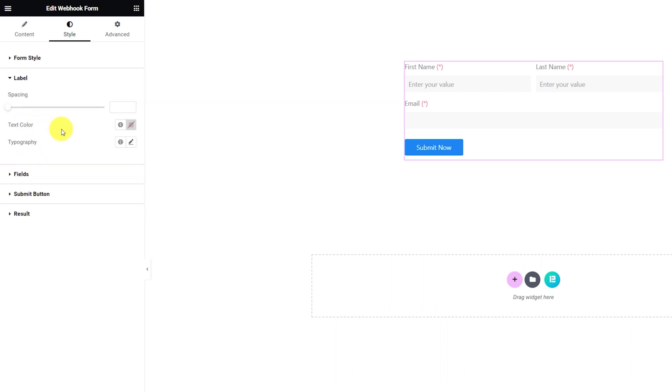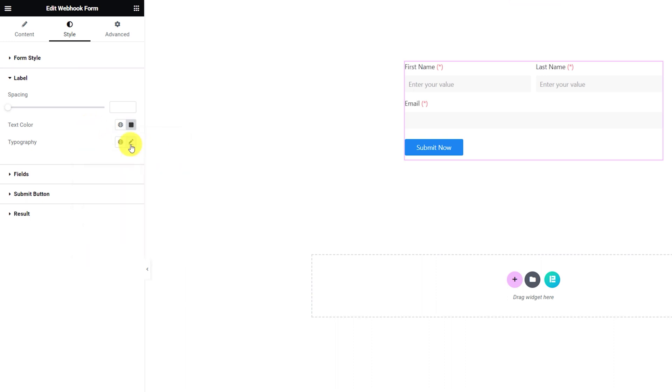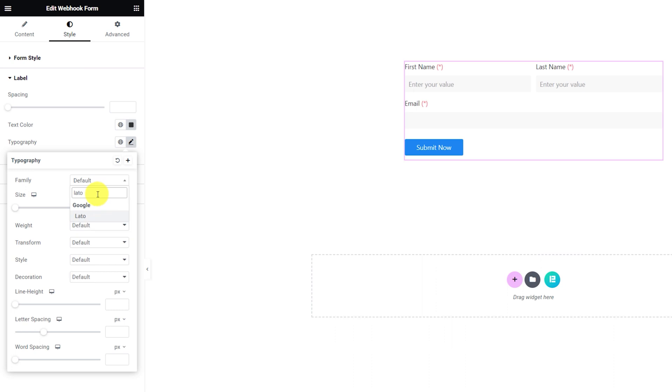Then for label, you can edit the spacing, the text color and then customize the form style through typography.